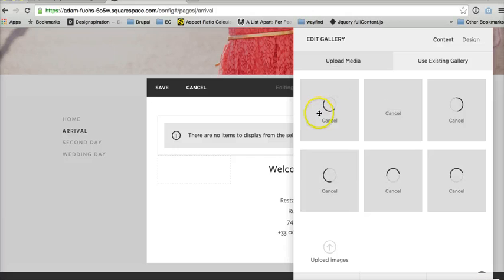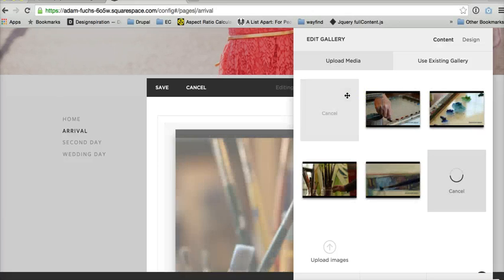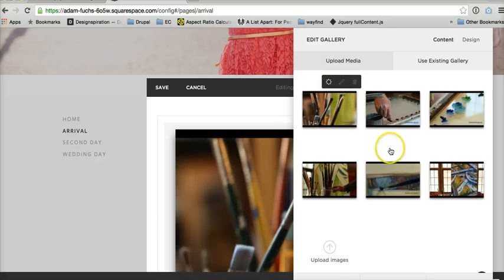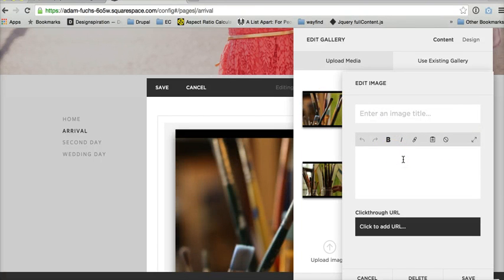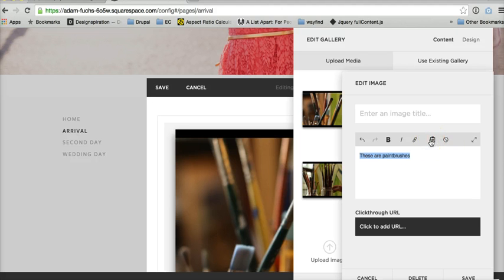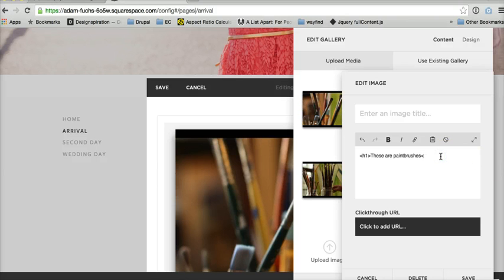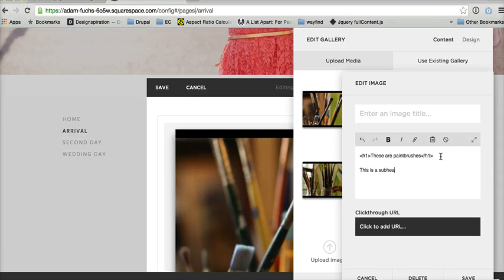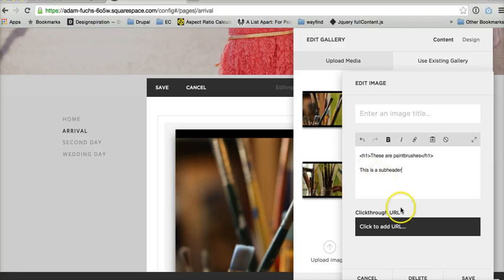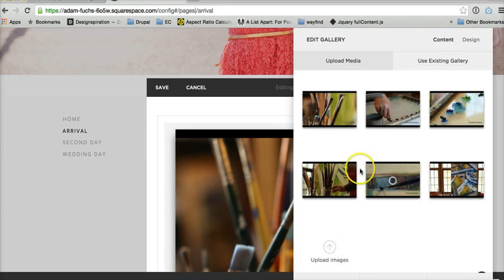And then you individually do your text and description like you would for images on any slideshow. So you can bold, you can have links, you can do italics. I have yet to actually try whether or not it lets you do headers. So I'm just going to give that a shot. I'm not sure if it's going to work or not. You can also get fancy with some inline CSS, custom CSS and different things like that to style this as well.